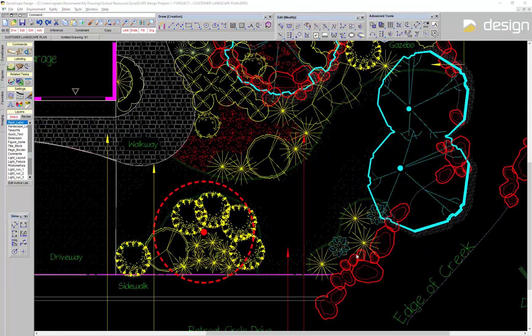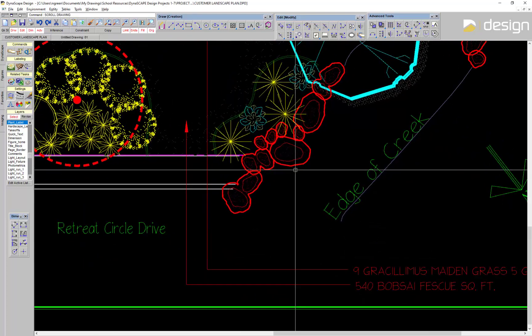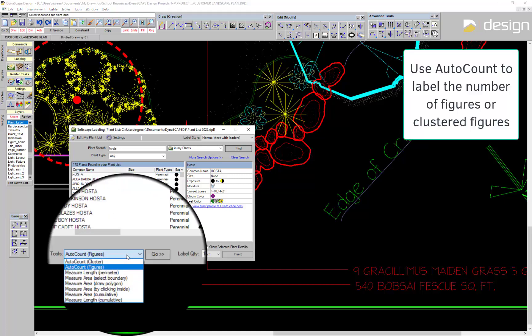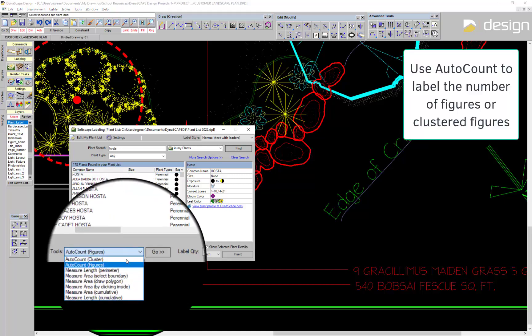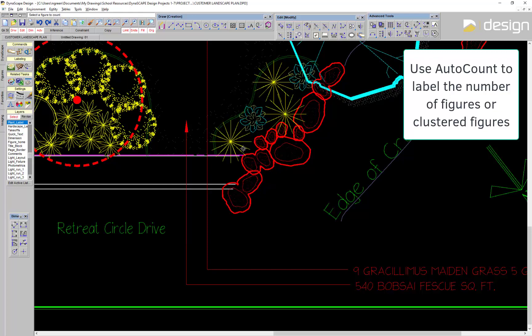Here's another drawing that is almost complete. When labeling, use the Auto Count option to label the number of figures or clustered figures without needing to count them manually.